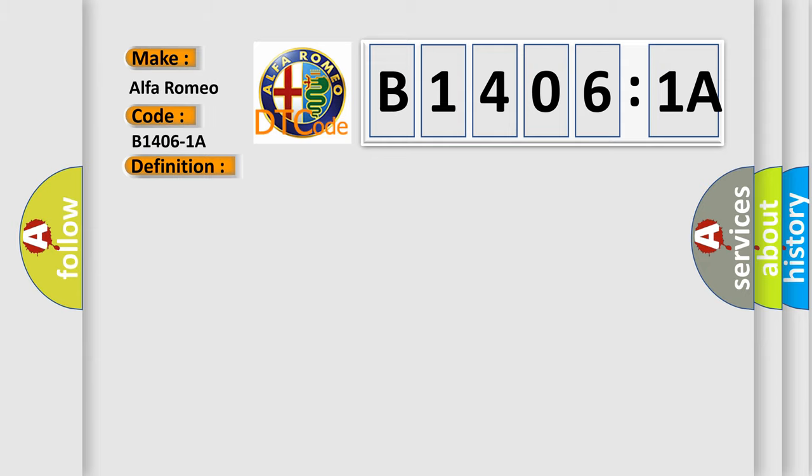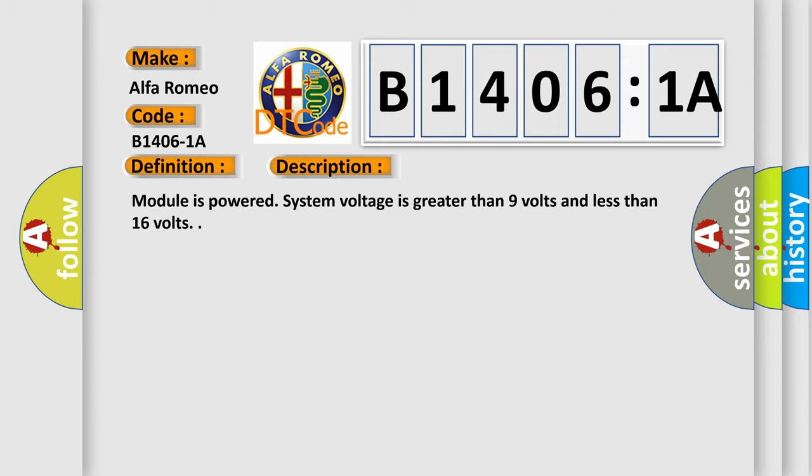And now this is a short description of this DTC code. Module is powered, system voltage is greater than 9 volts and less than 16 volts.